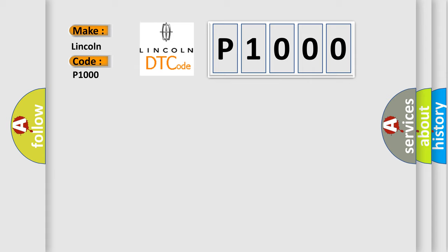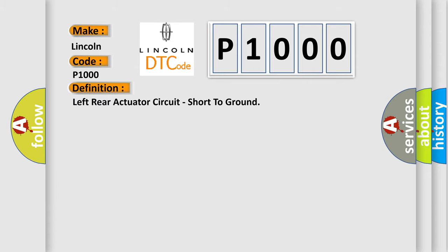The basic definition is: left rear actuator circuit, short to ground.